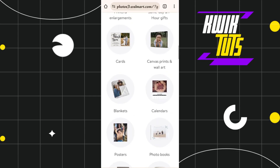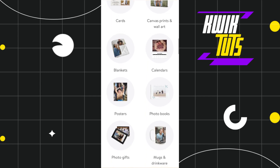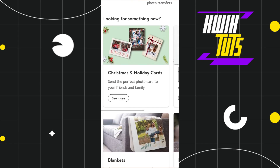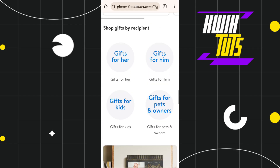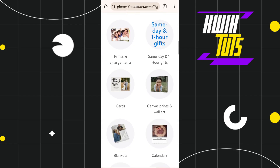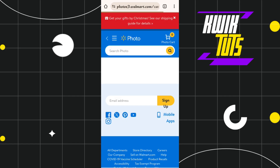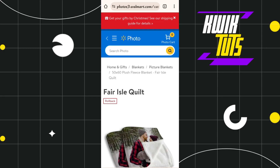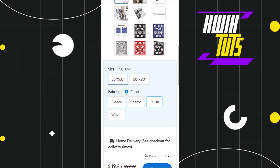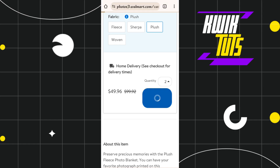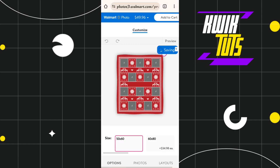In the web browser, you are going to see all of the photos you can download and print from Walmart. You'll see options like cards, canvas, blankets, calendars, posters, and more. Select the particular photo you want. Click on it and it will show you the photo color and the price range.